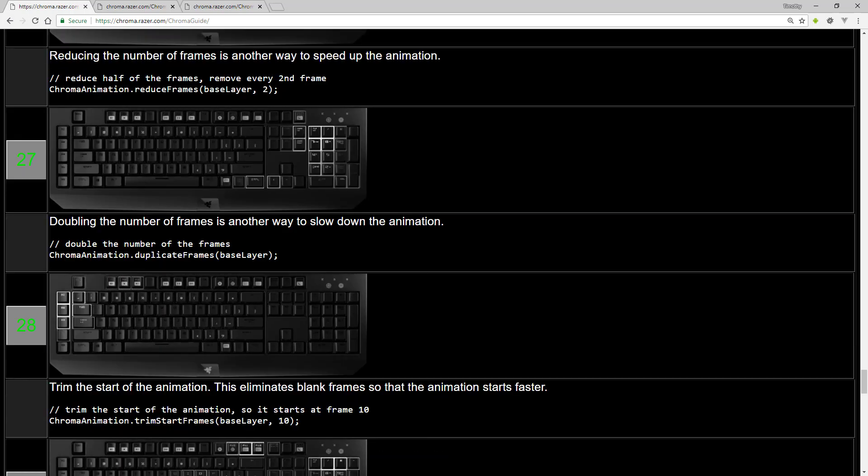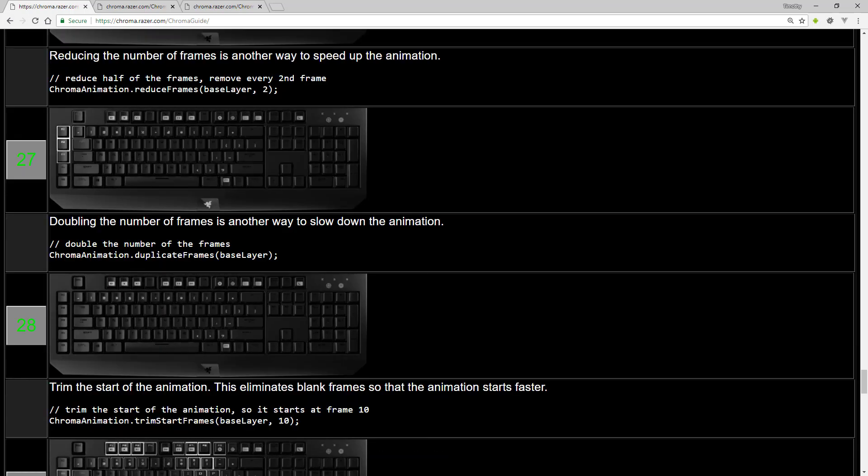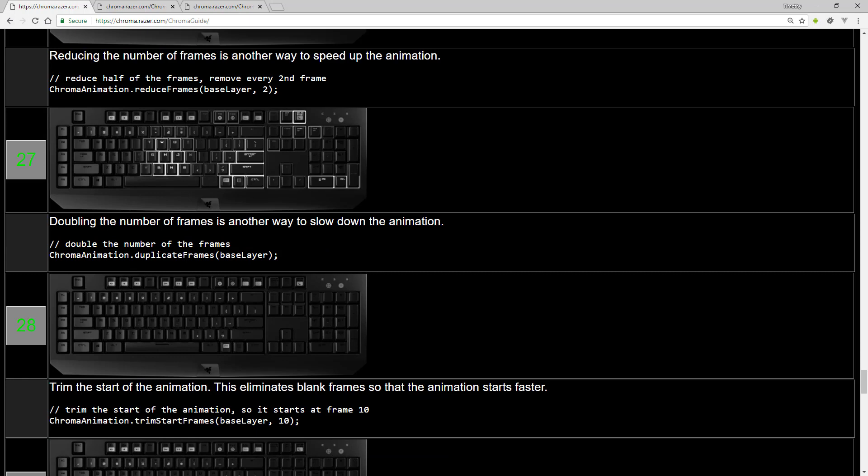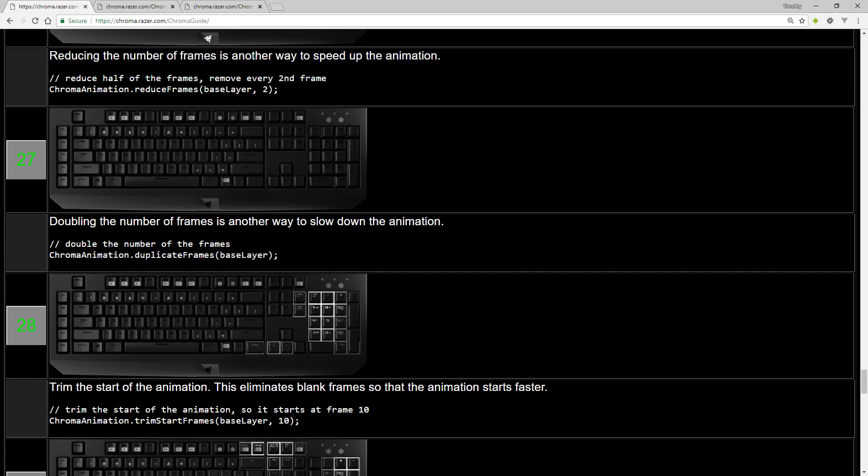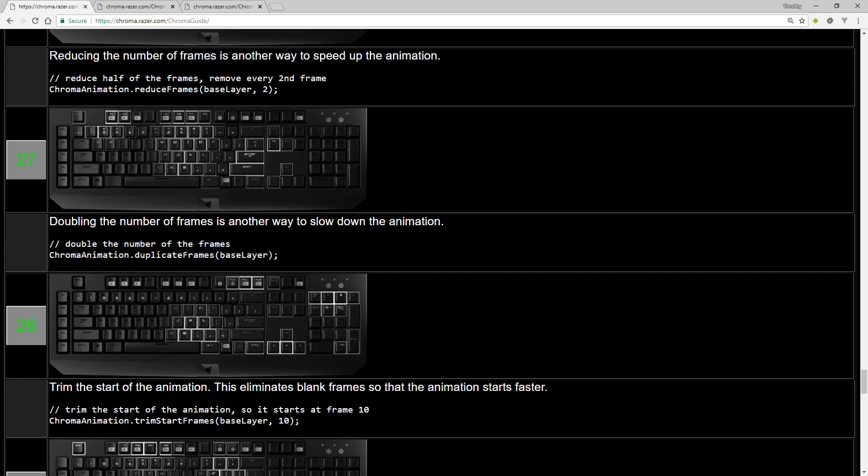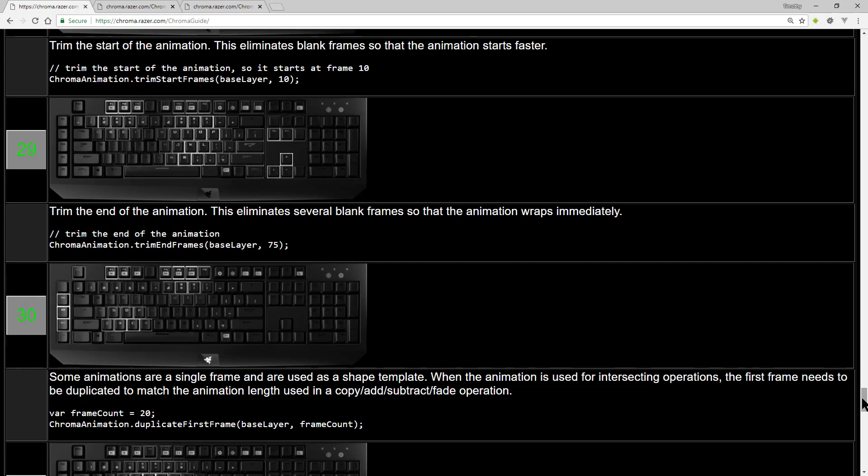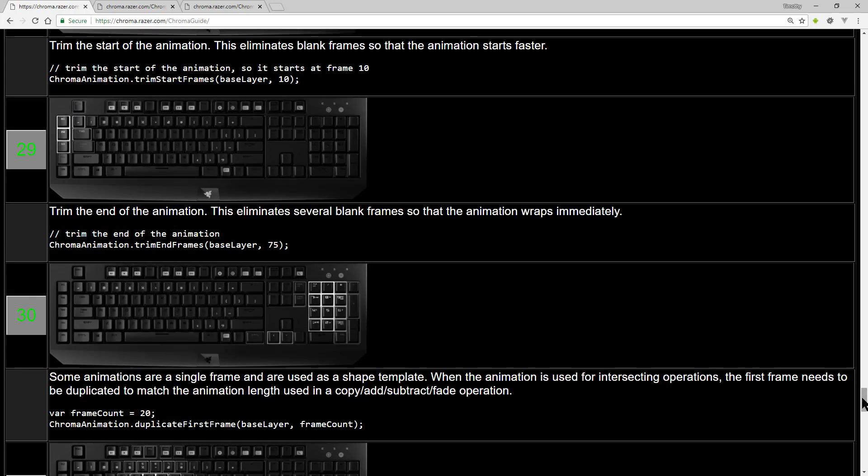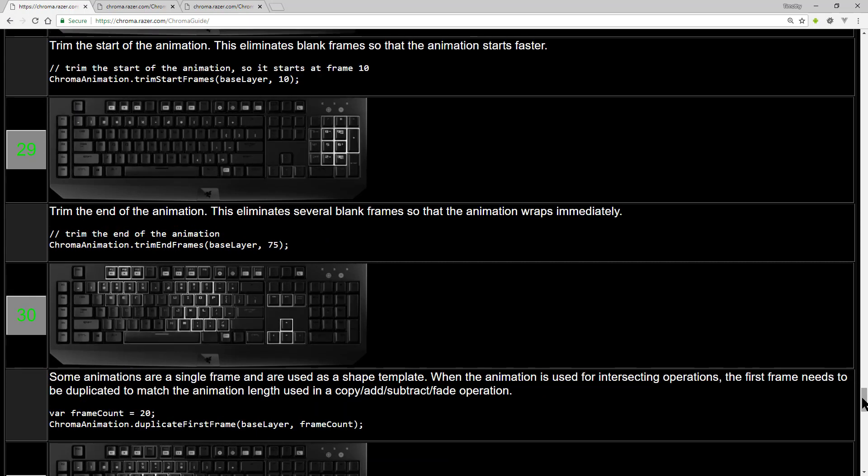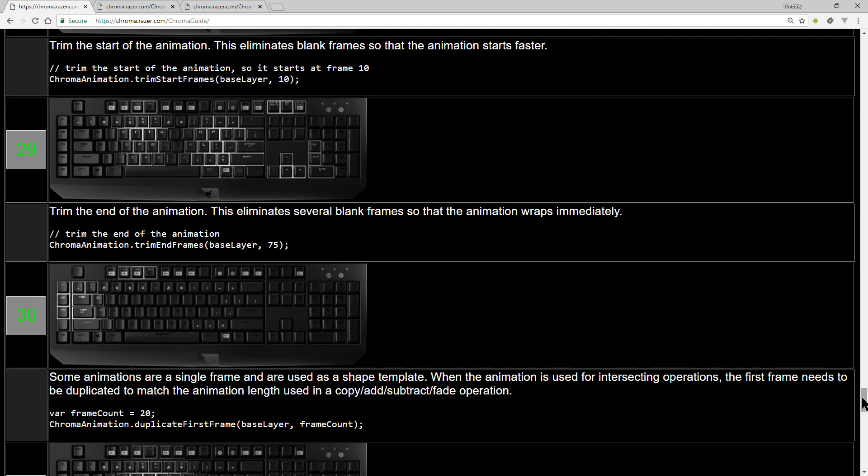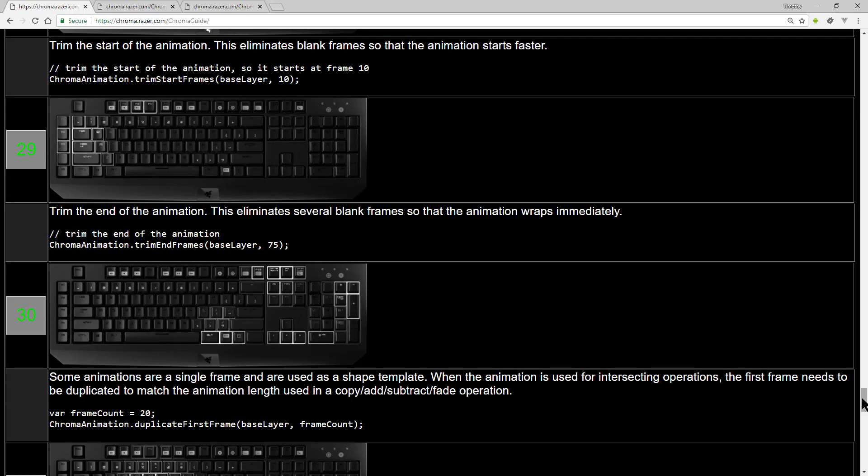There's various operations for removing frames so that you can get the animation timings just right. There's also specific operations for trimming the start or end of an animation.